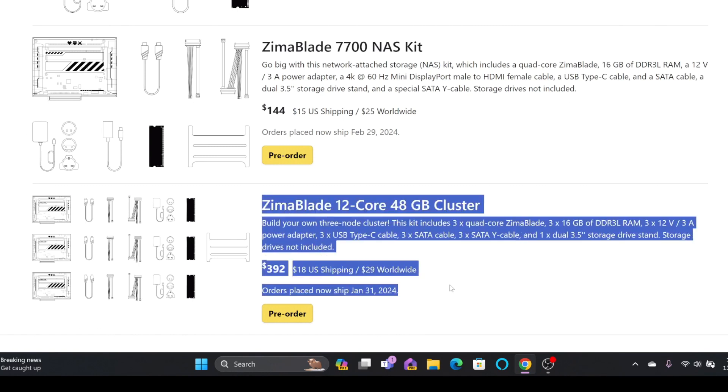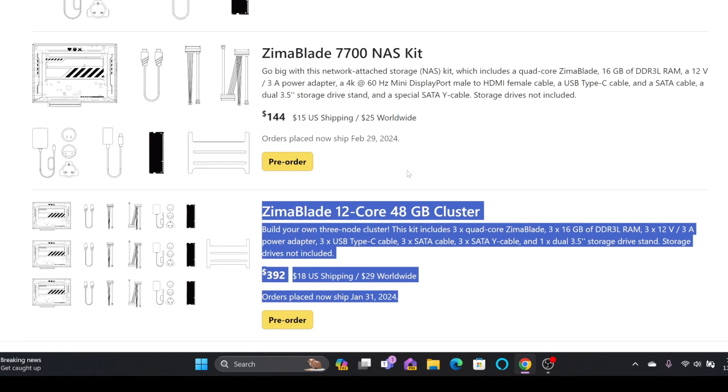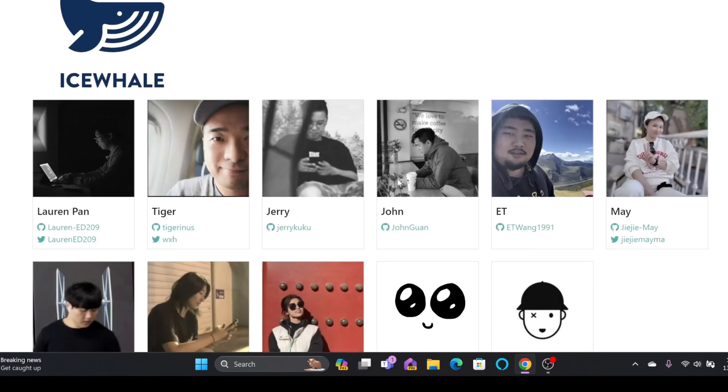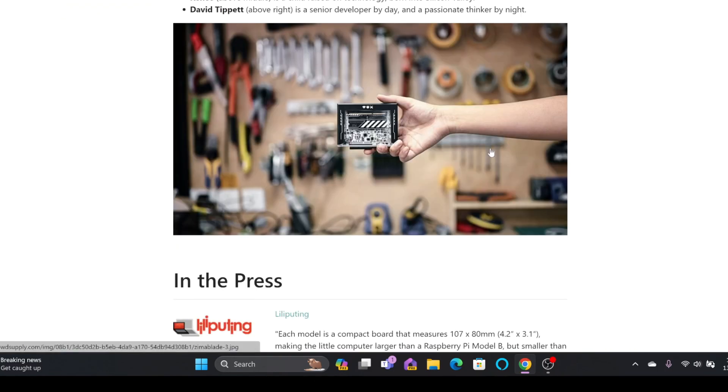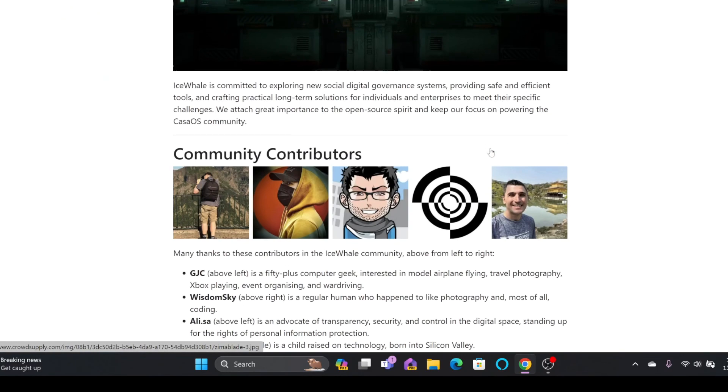Of course you can use it as a NAS server or Proxmox server. This particular option is a perfect choice if you want to have the storage cluster.